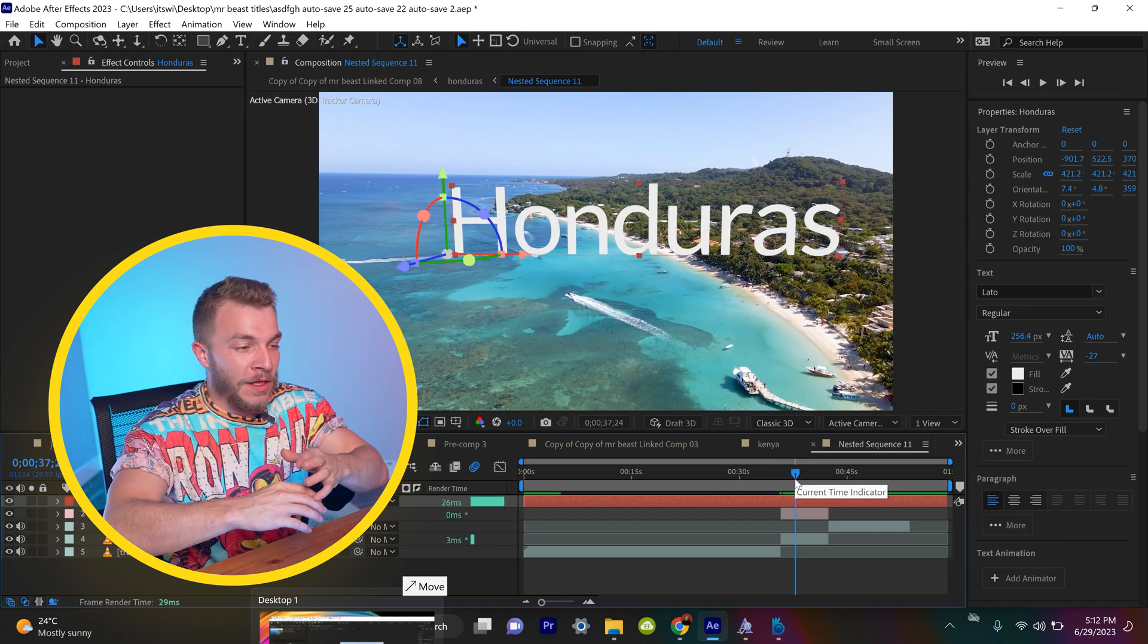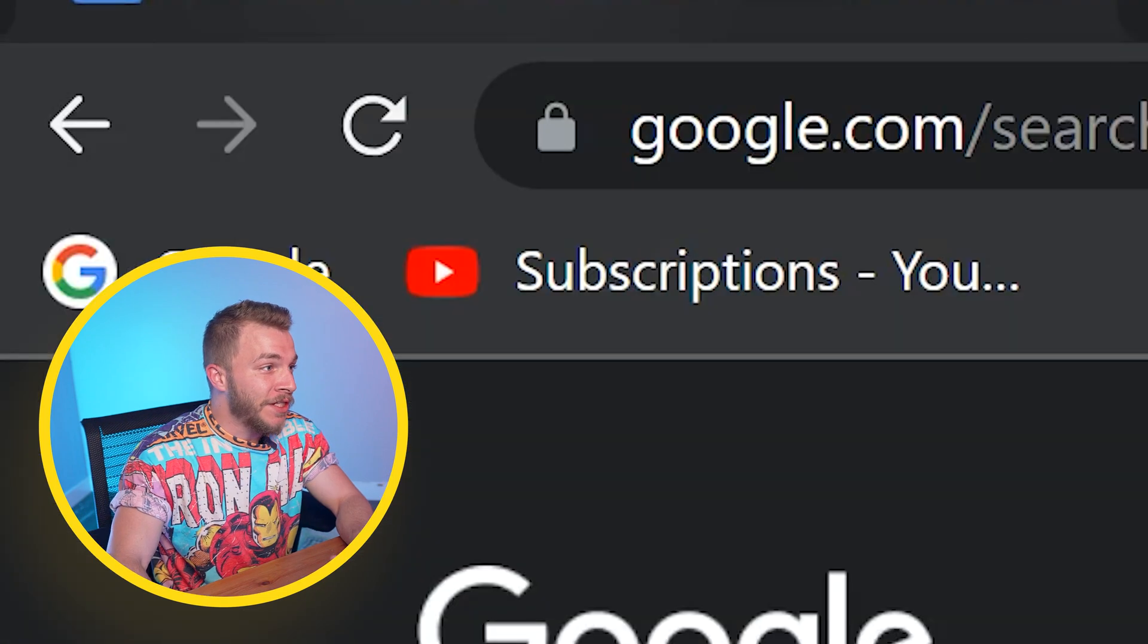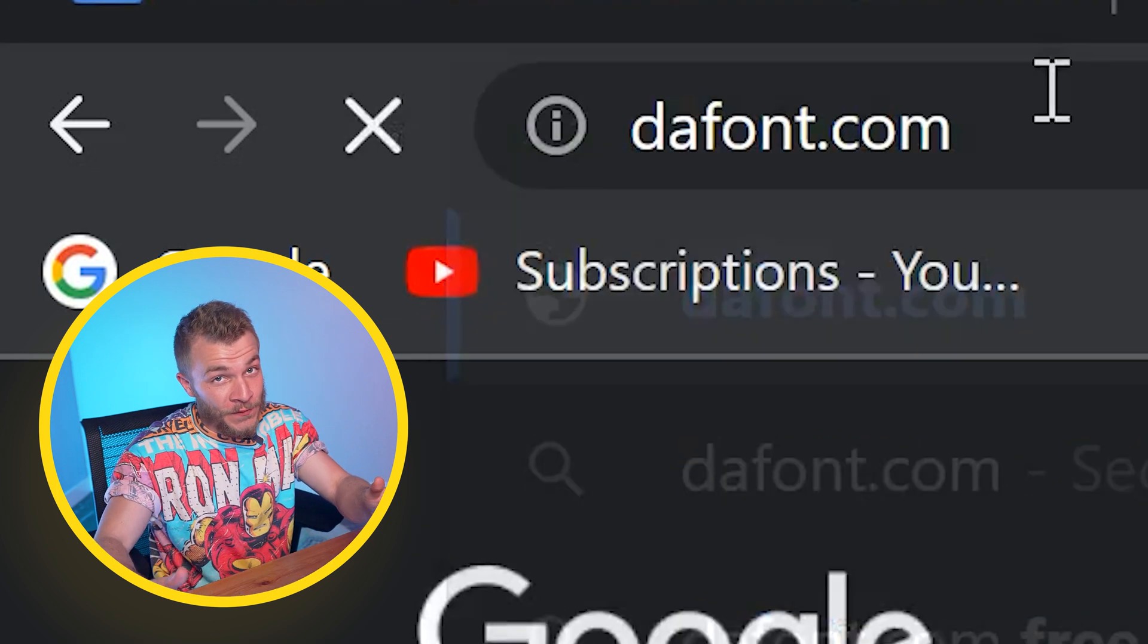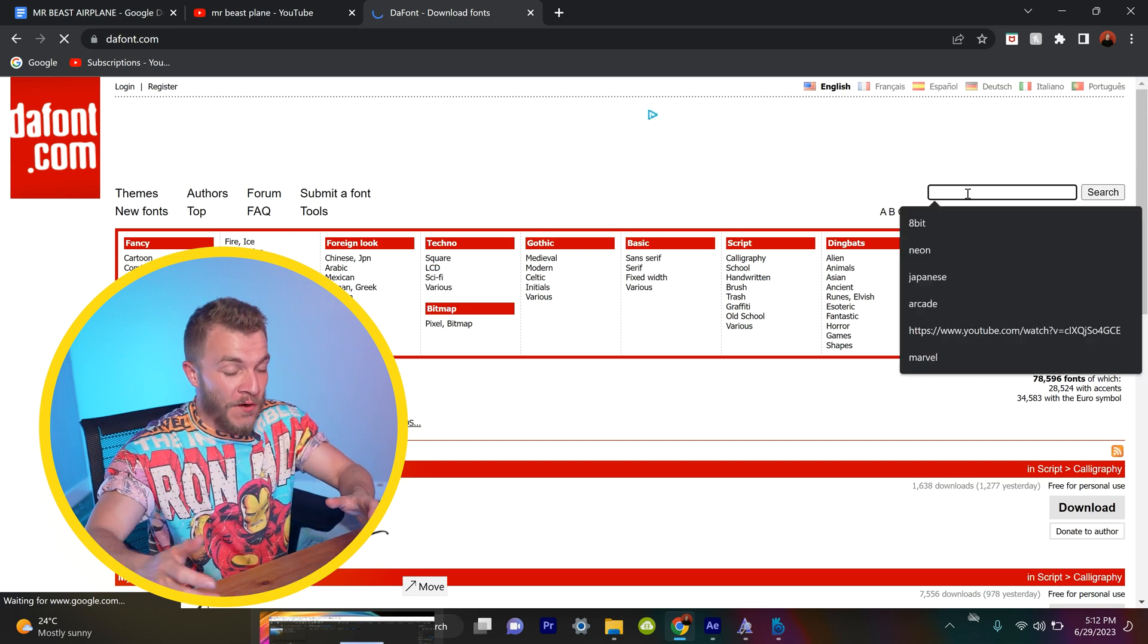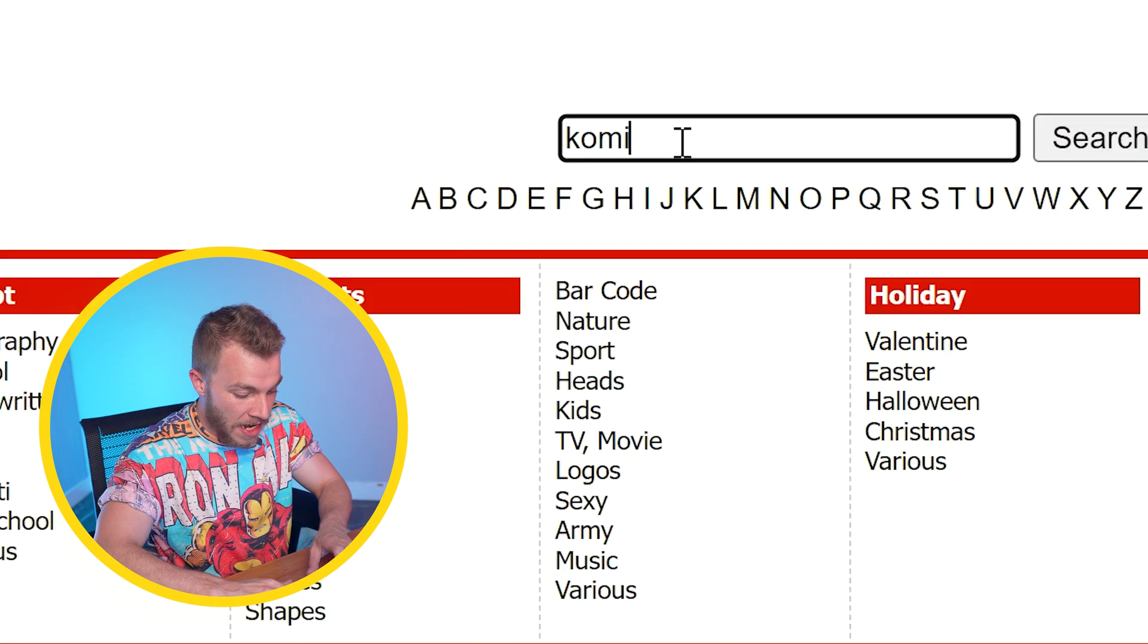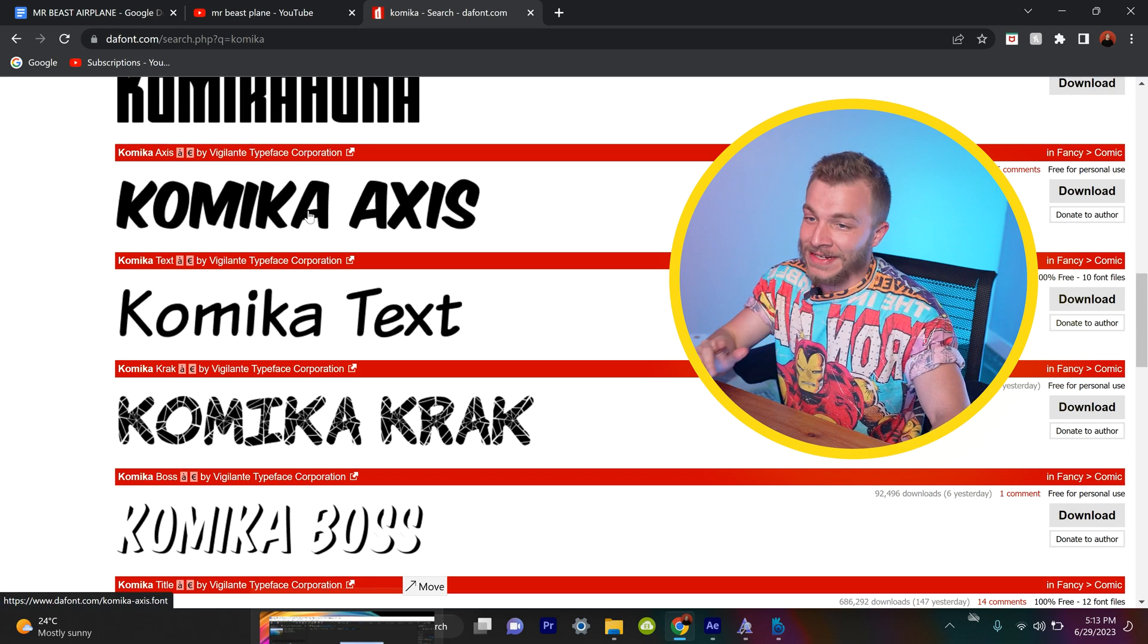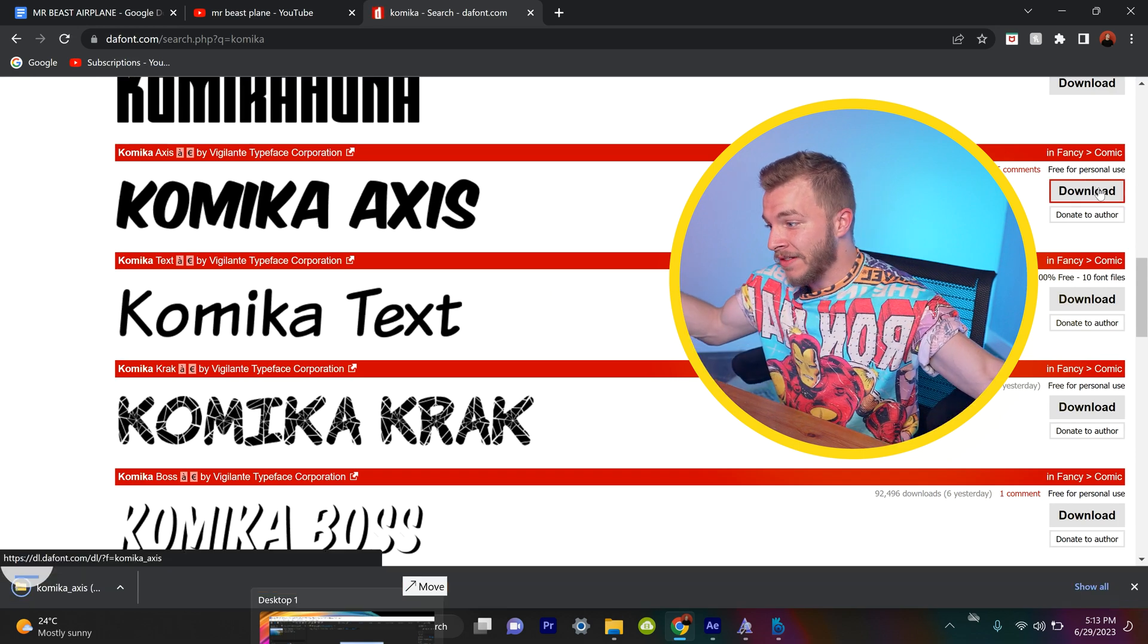If we go to dafont.com, which is a free font website, you can actually look up the Mr. Beast font and download it for yourself. It's called Comica. Here it is. Comica Access.